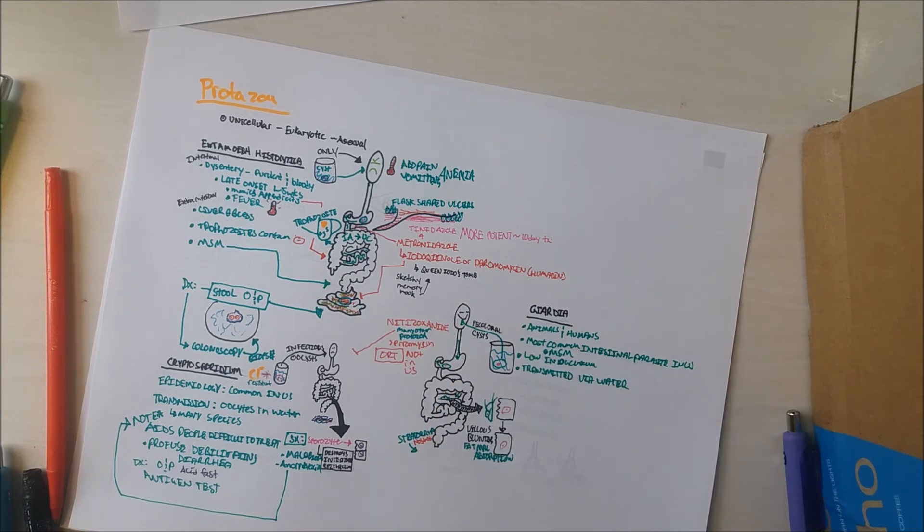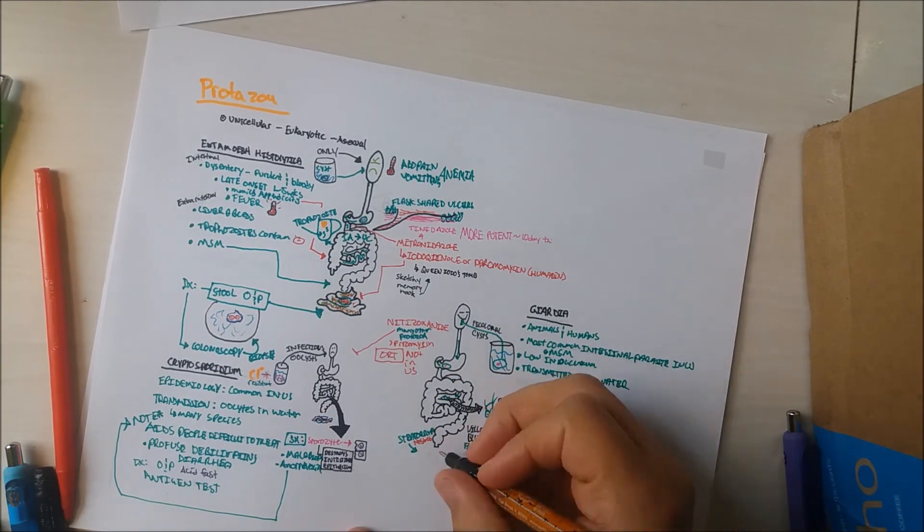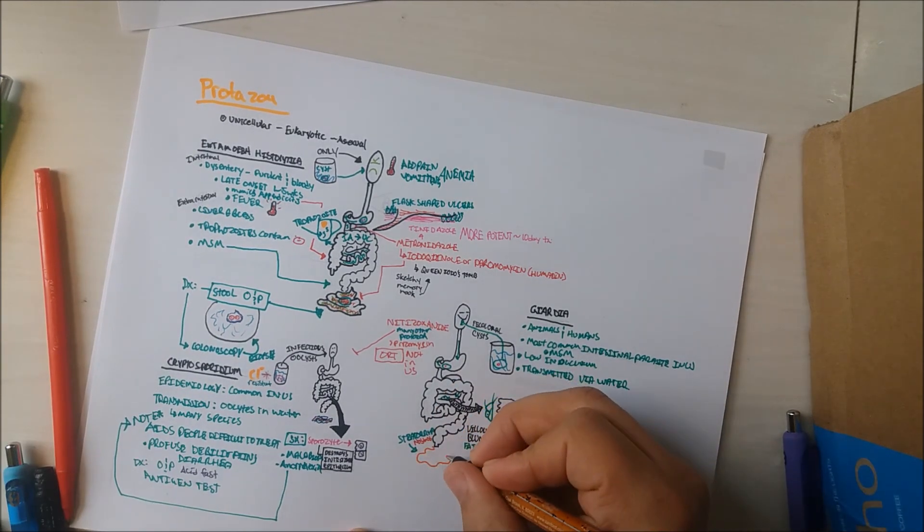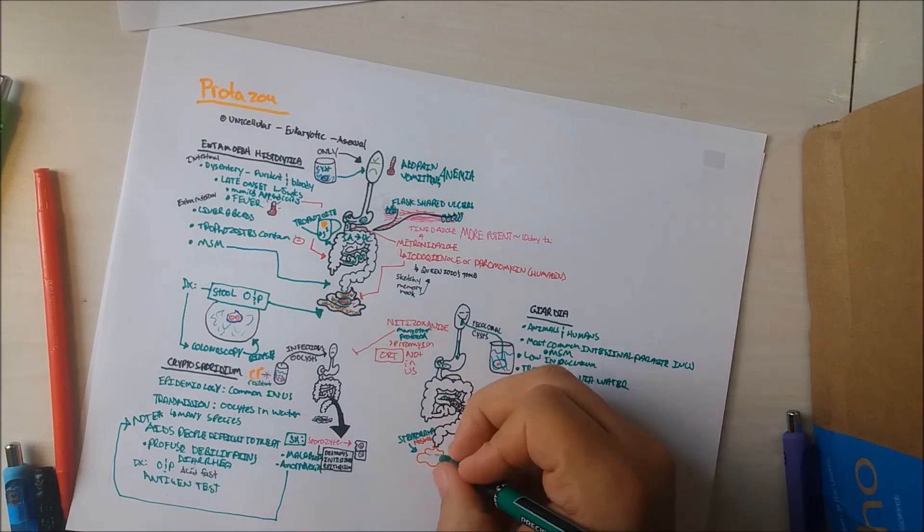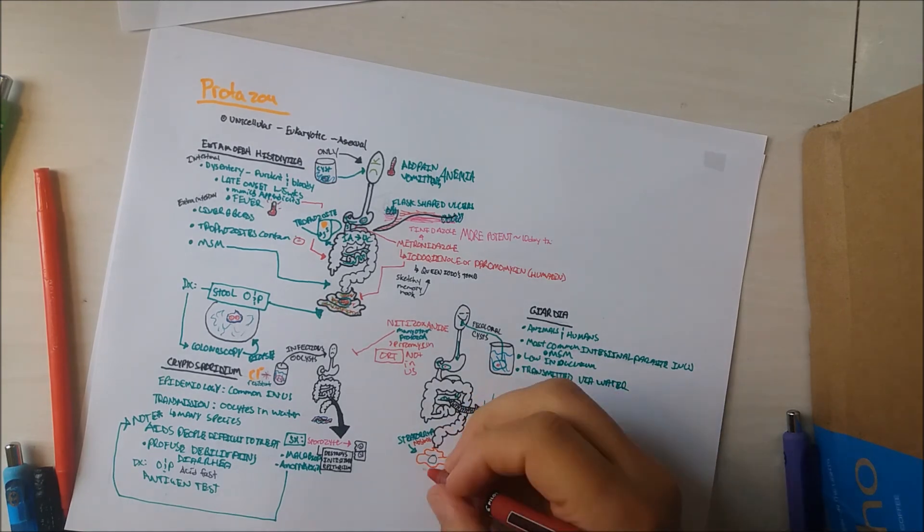Cysts and trophozoites are passed in stool. Cysts survive in the stool rarely, but may infect water supply.